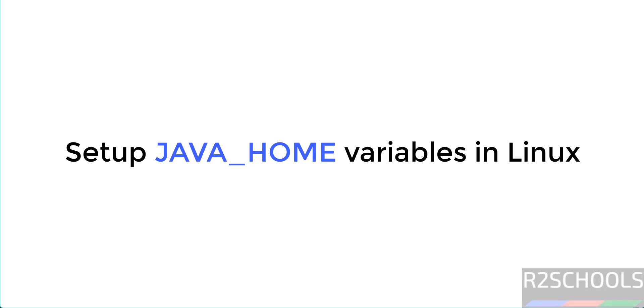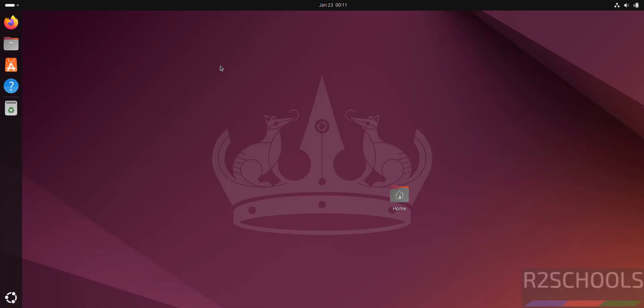Hello guys, in this video we will see how to set up Java Home environment variable on Linux operating systems.